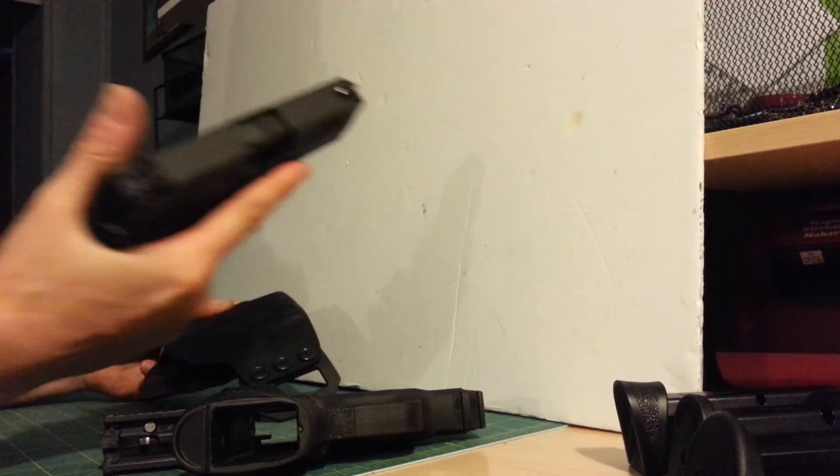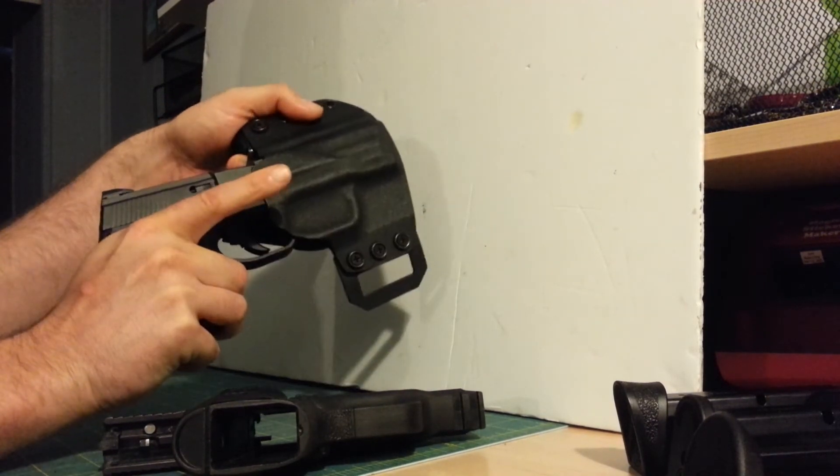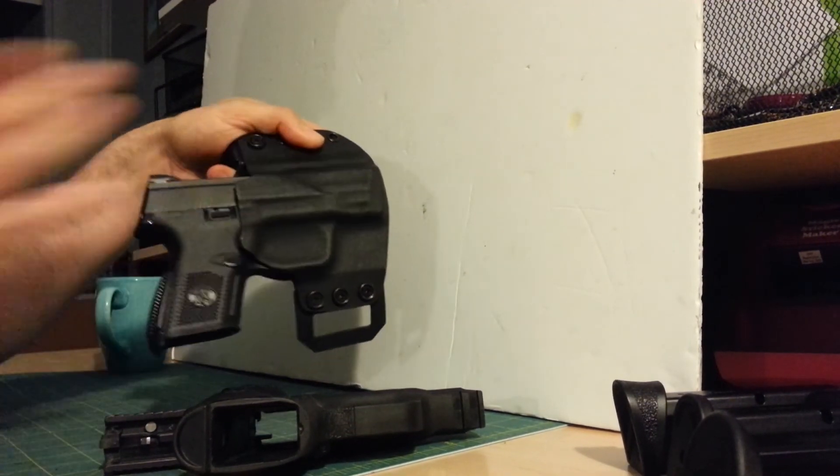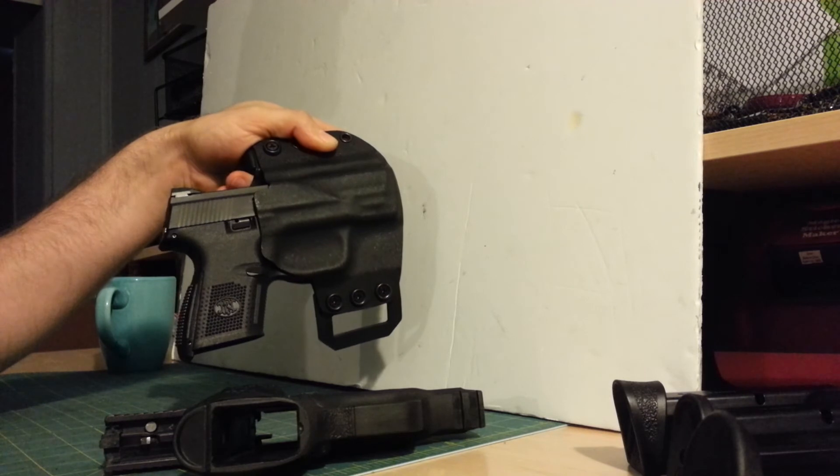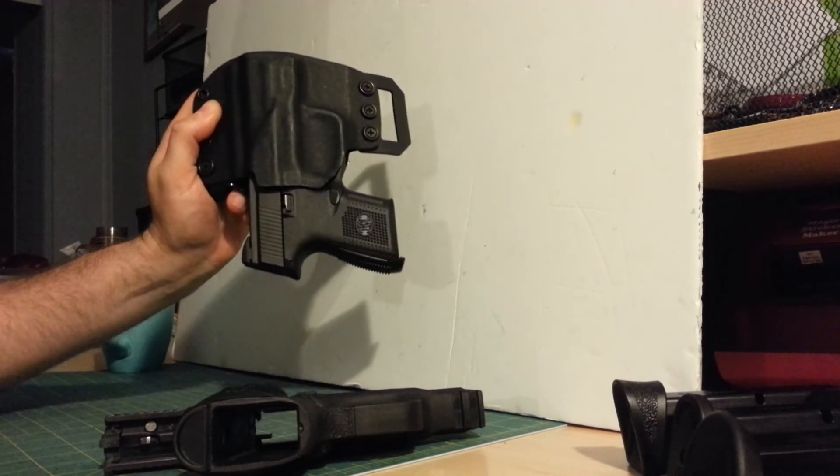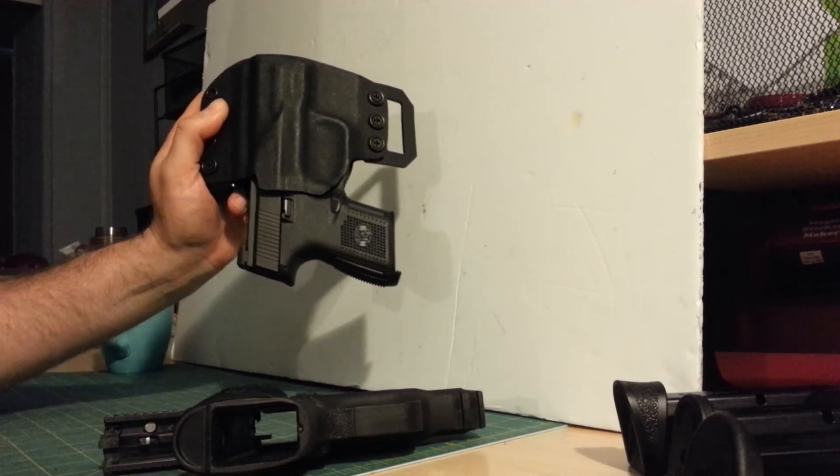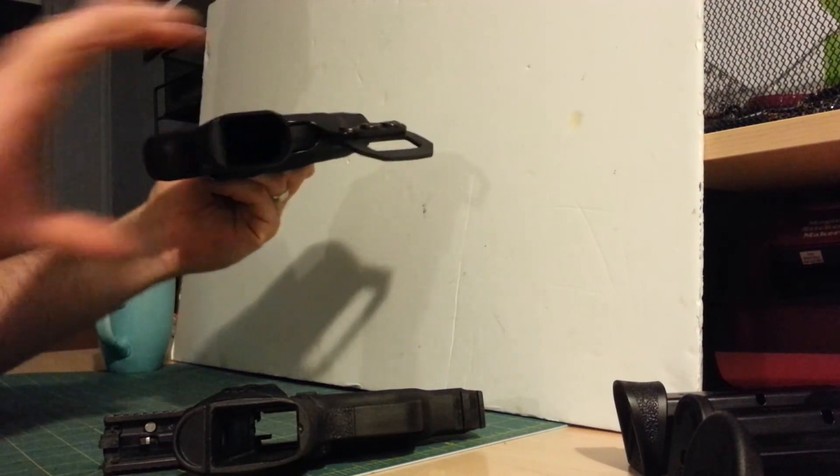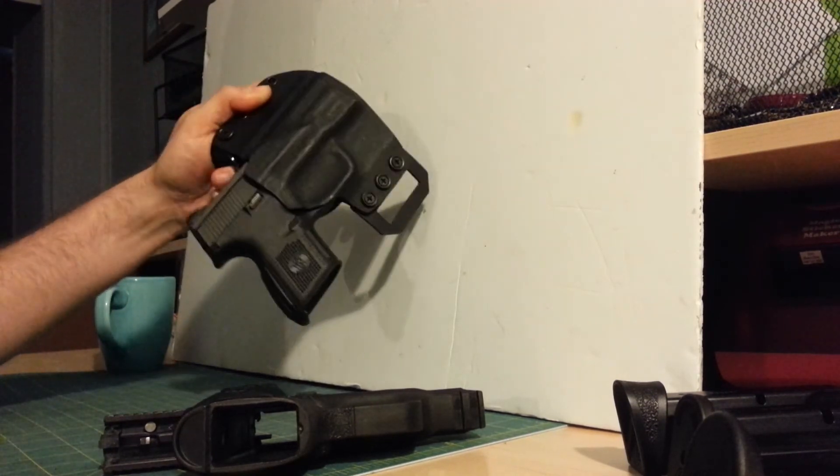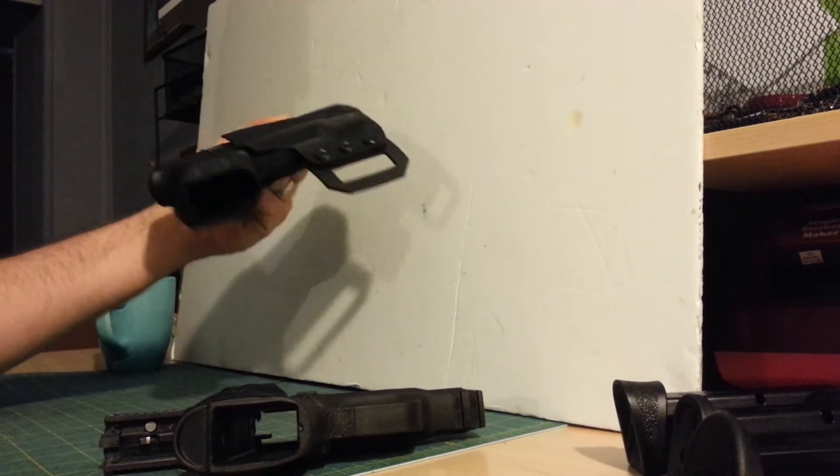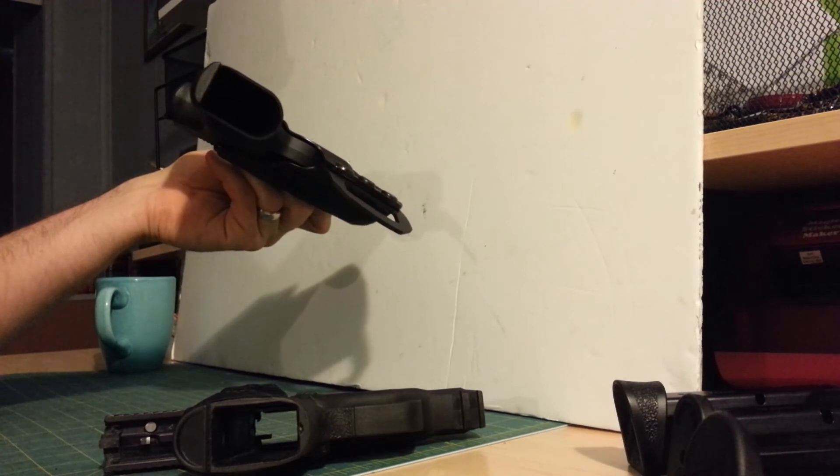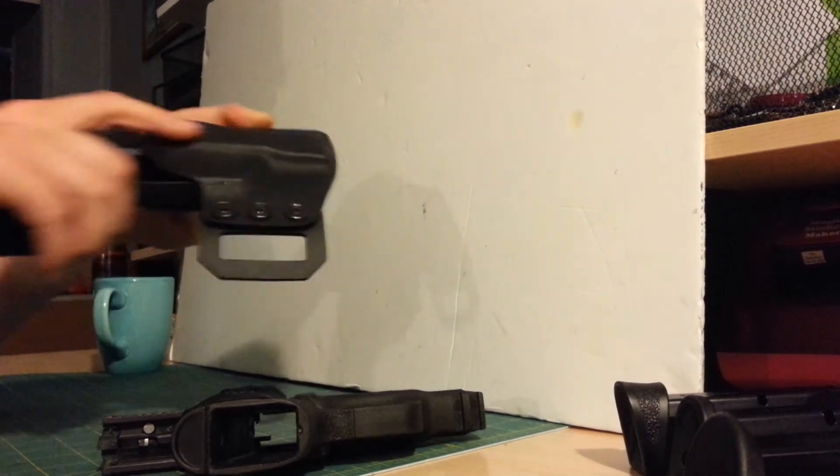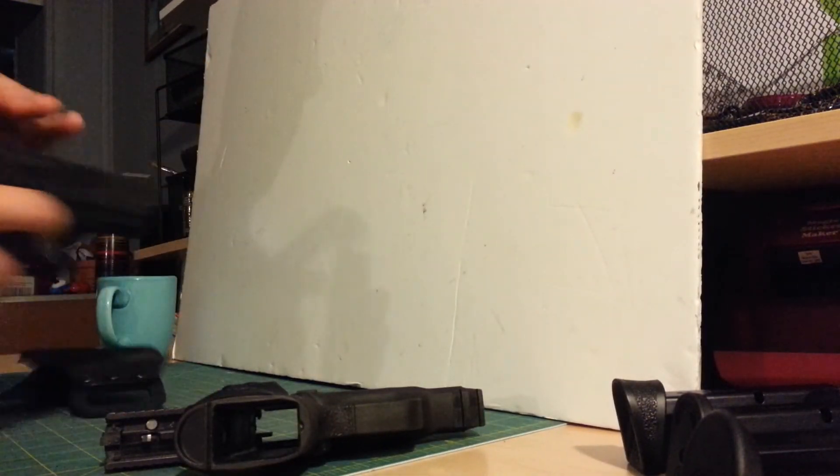But when I talk about being dimensionally identical, I mean, if it fits into a Kydex holster made for another gun well enough that it doesn't fall out hanging upside down, and it draws and holsters fairly easily, I mean it's got to be dimensionally almost spot on.